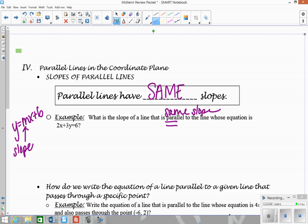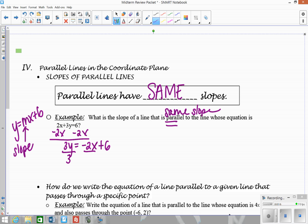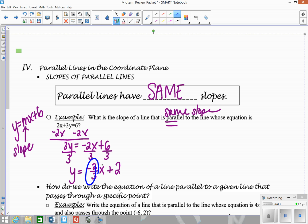I'm going to get this into y equals mx plus b form, so I'm going to subtract over the 2x. That gives me 3y equals negative 2x plus 6. I'm putting the negative 2x first to match the mx plus b form. Then divide everything by 3, and we get y equals negative 2 thirds x plus 2. So the slope of this line is negative 2 thirds. The slope of a line parallel to this would be exactly the same: negative 2 thirds.